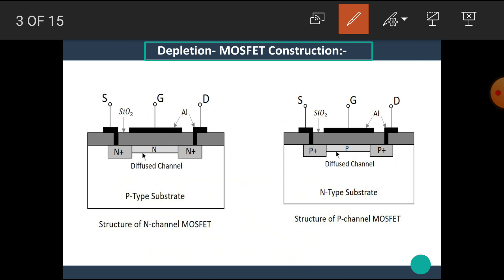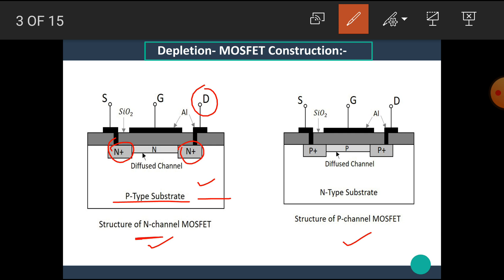Here is the structure of N-channel MOSFET and P-channel MOSFET. For the N-channel MOSFET, first we take a P-type substrate, which is a lightly doped substrate, then diffuse two heavily doped N-type materials on this P-type substrate. These two heavily doped N-type regions form the terminals drain and source. These two regions are connected through a channel made up of N-type material. This is called an N-channel MOSFET.